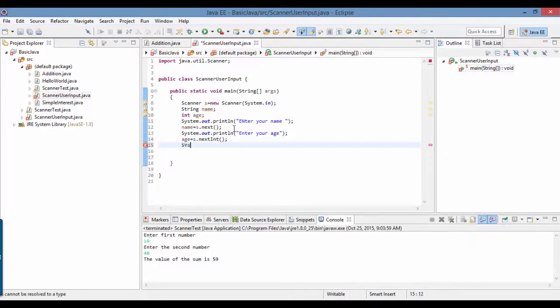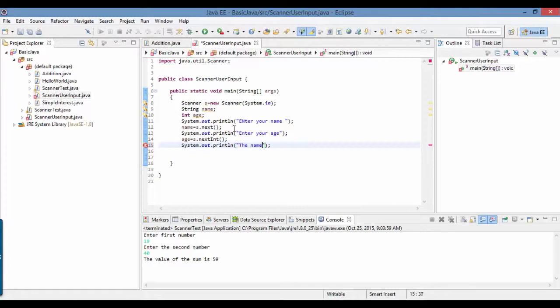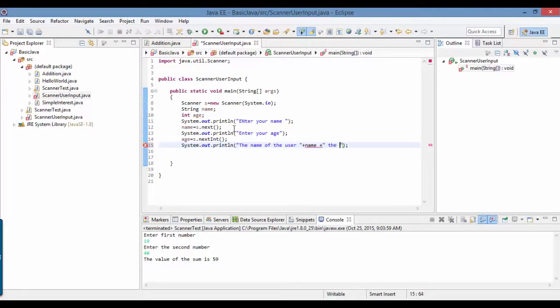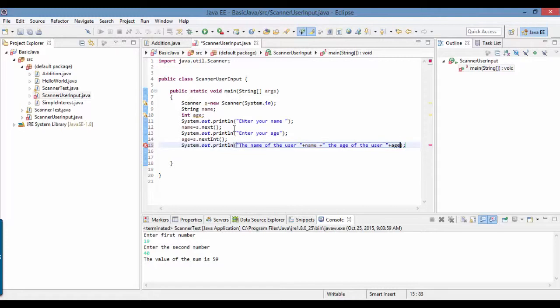Once you do that, you got these two: name and age. Now I want to display, so I'll say sysout - this is a shortcut to print the whole line - the name of the user, and you can display the name here plus age of the user plus the age.